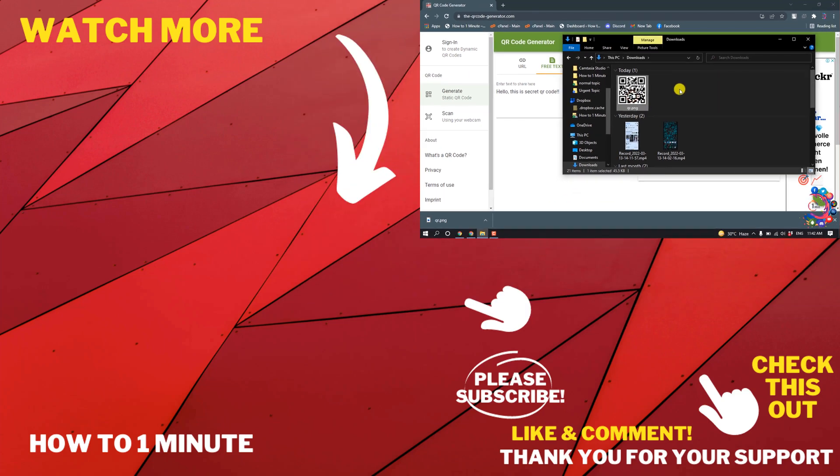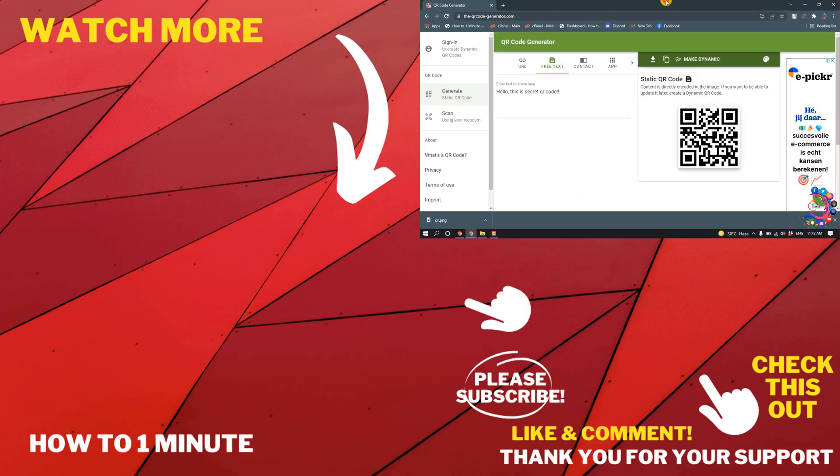So this was how we can create QR code confession or message. If you have any questions, feel free to post in description. If you'd like to see more WordPress videos, please check the links in description. If this video helped you, give a thumbs up and please consider subscribing to How to 1 Minute. Thank you.